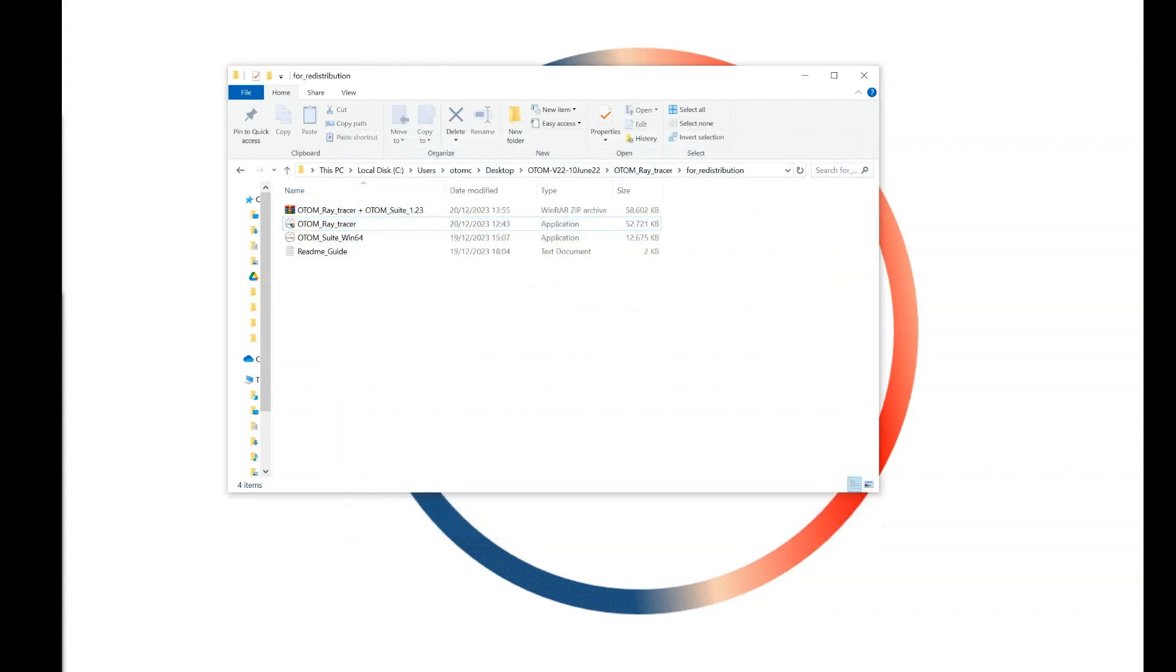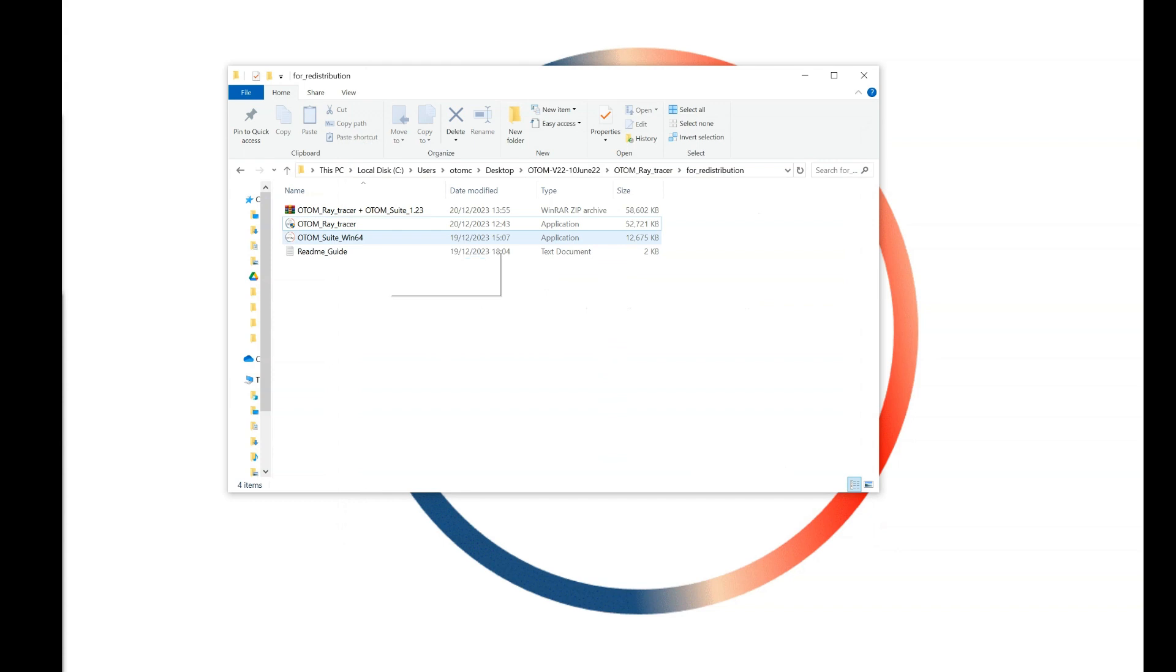Now the software is installed at the default directory. The next thing you need to know is opening the Autumn Suit software.